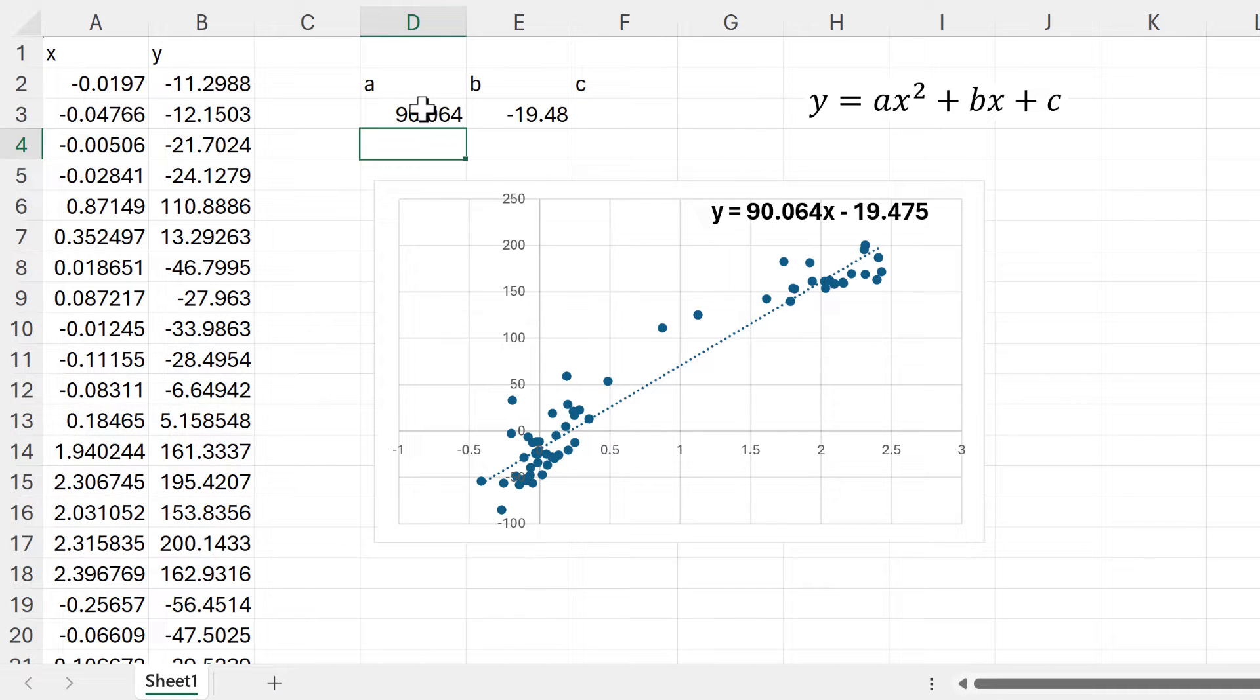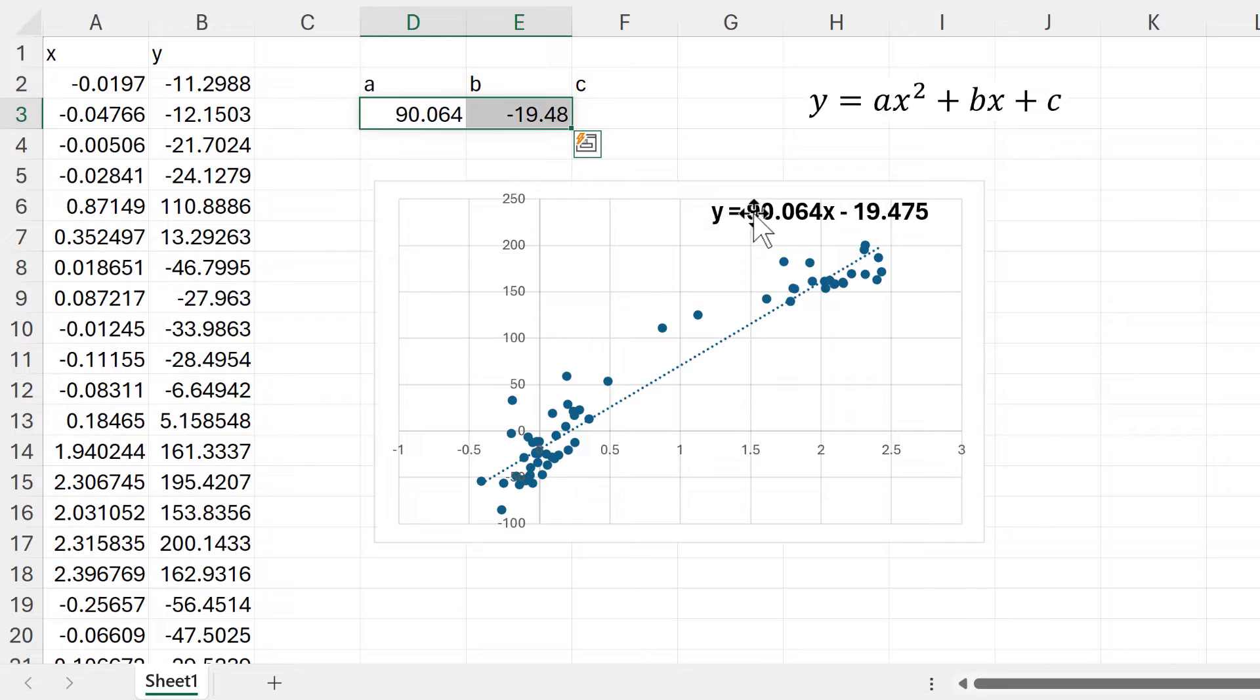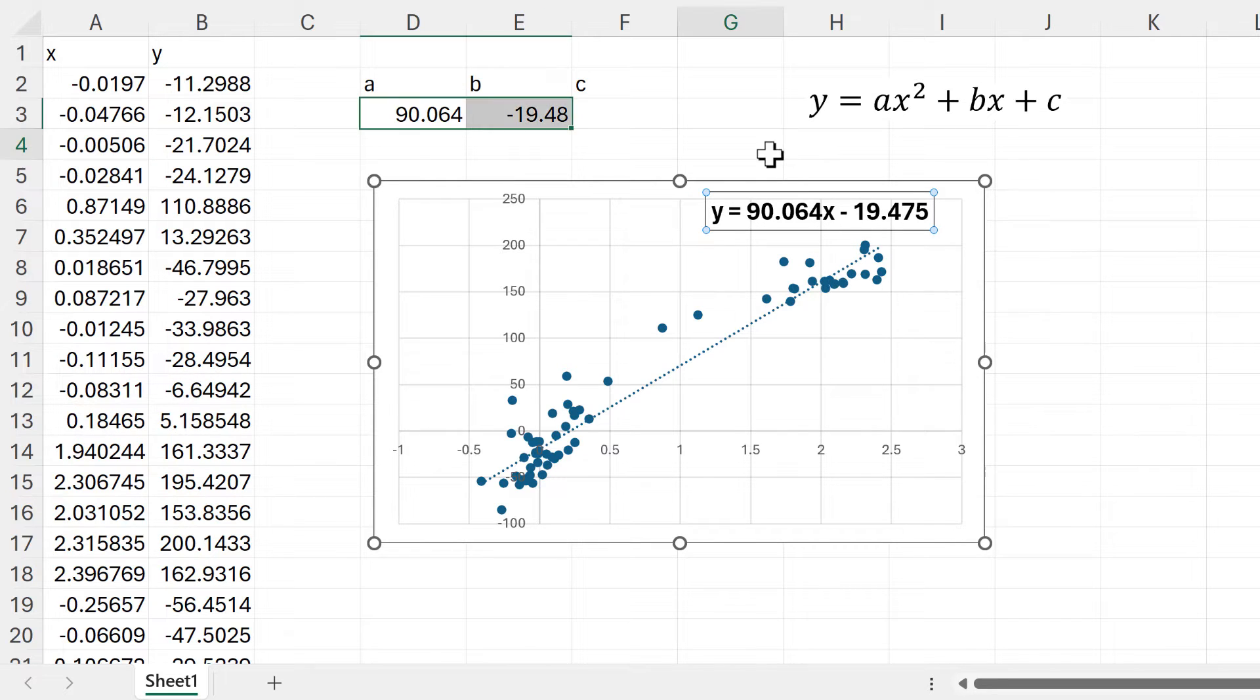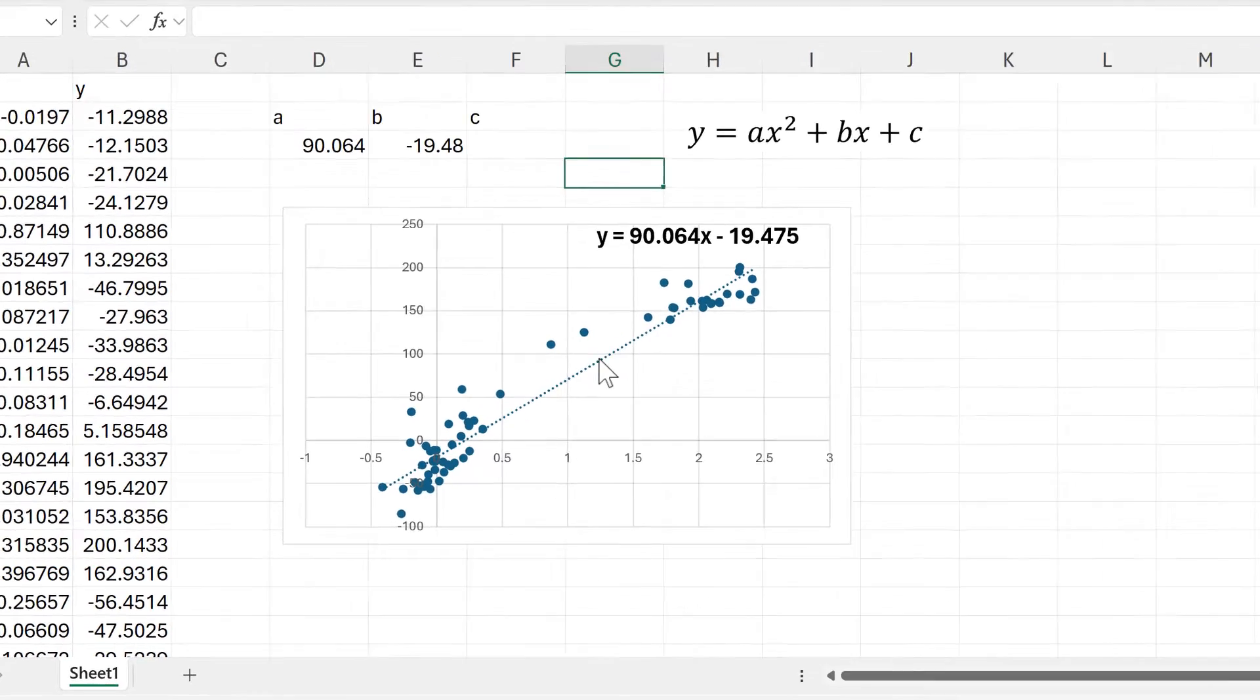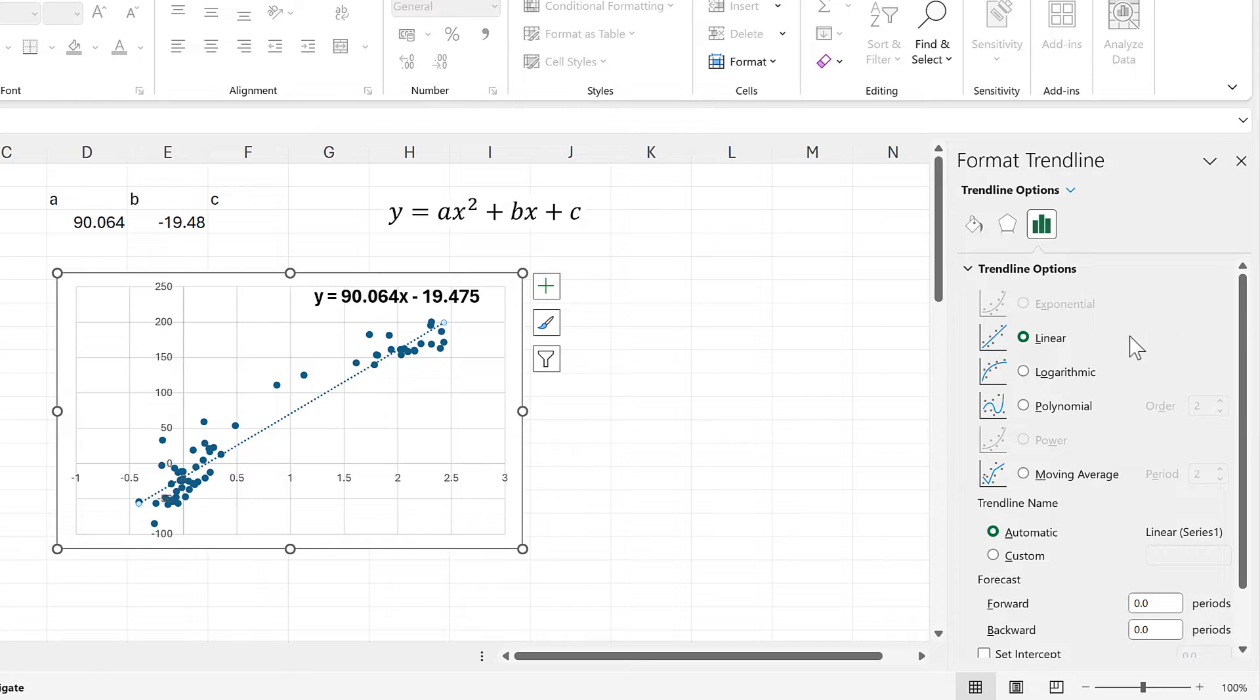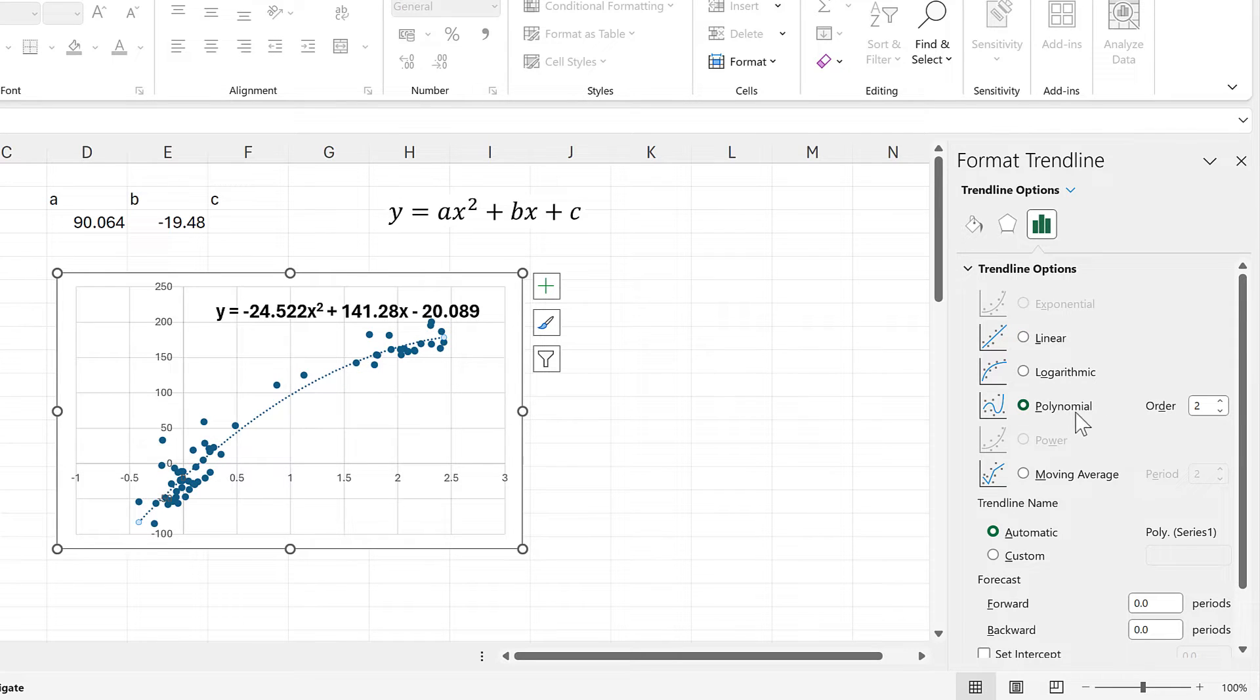Then we end up with the same numbers here as we have in the chart. Now I'll click on the trendline and change it to a polynomial, and it defaults to order two, so we now have a quadratic equation.